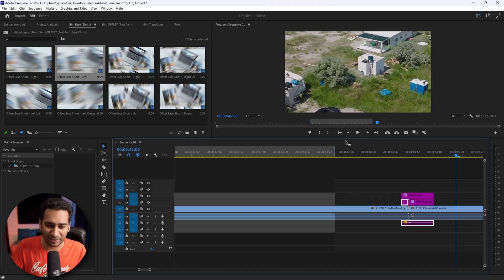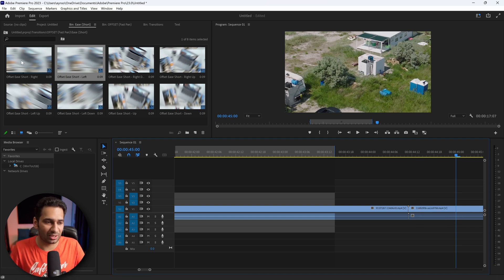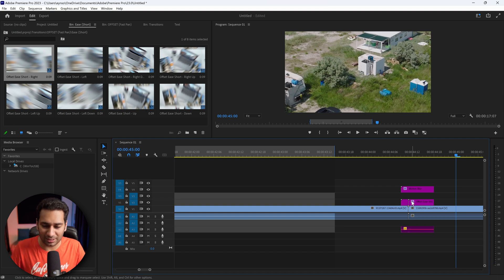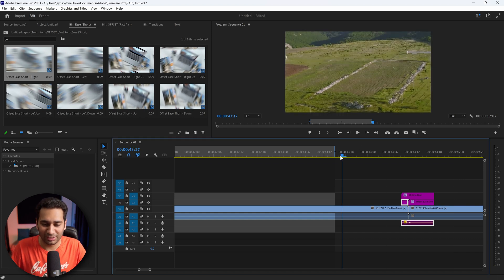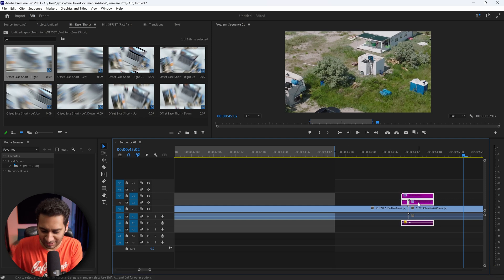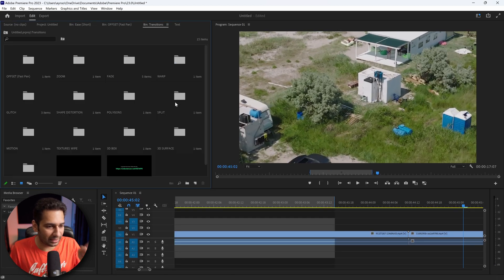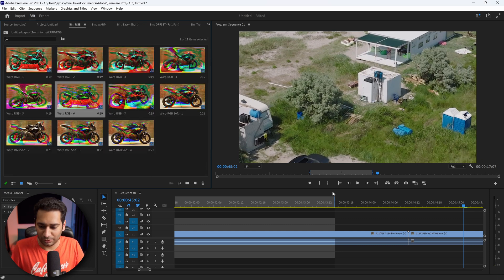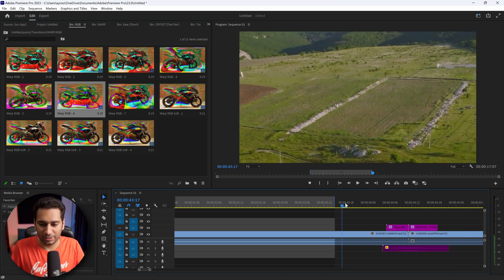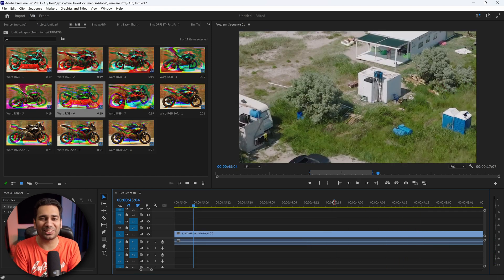Now I will show you another transition. Here is a Warp RGB transition — we put it here and see what effect it gives. You can see all the transitions are working perfectly.